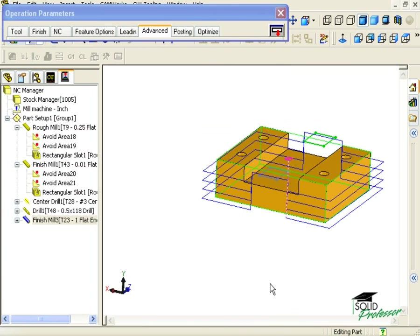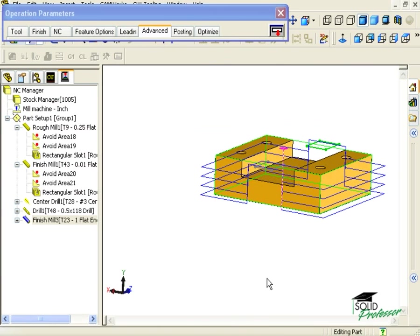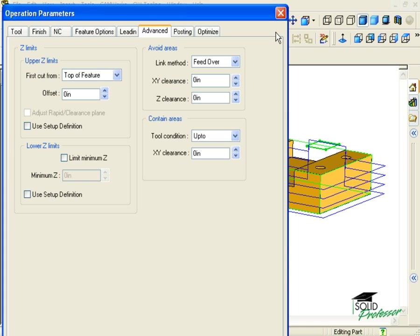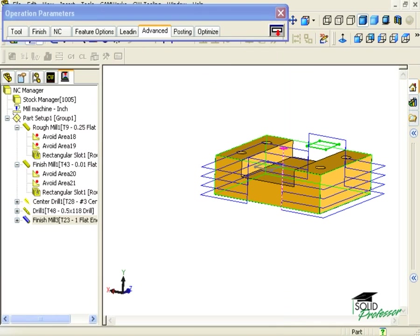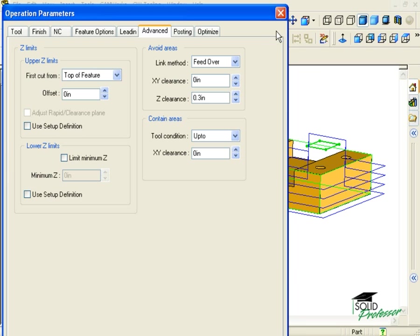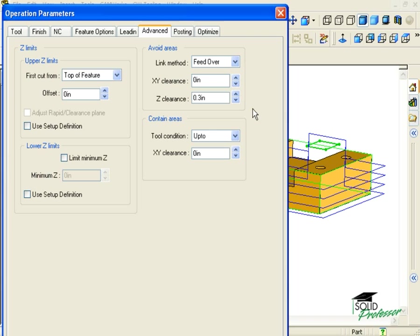I also have the options to give it a little bit more clearance in the Z direction. I can also give it a little bit more clearance in the X and Y directions around the avoid sketch. By the way, any offset value I put in here will be in addition to the offset value I specified a moment ago in the Avoid dialog box. Since I'm using the Feed Over option, the X and Y clearance does not apply in this case.